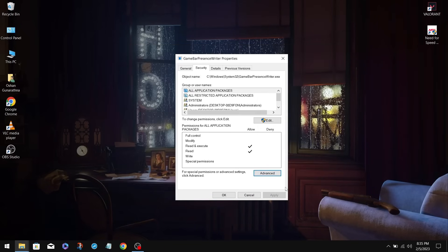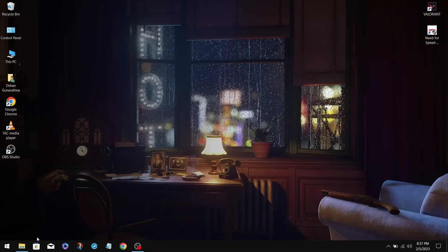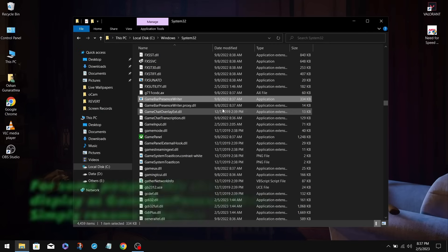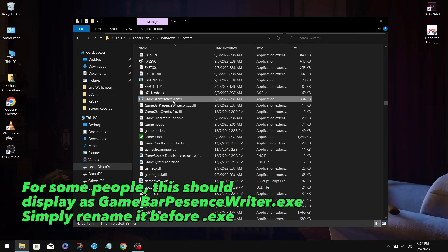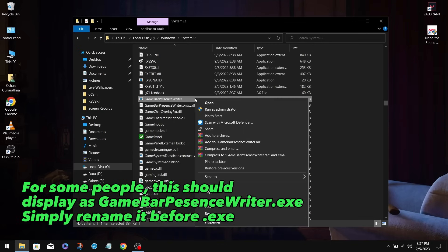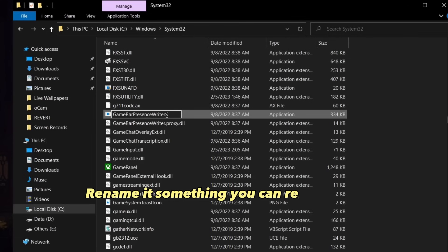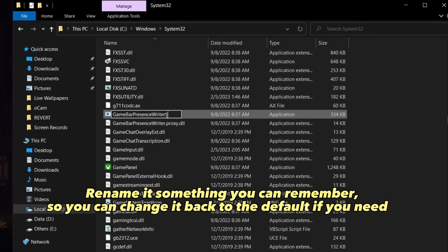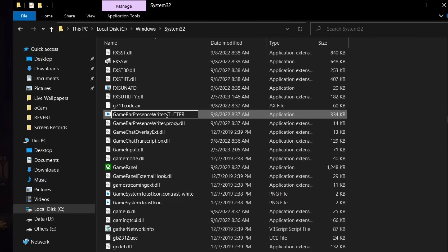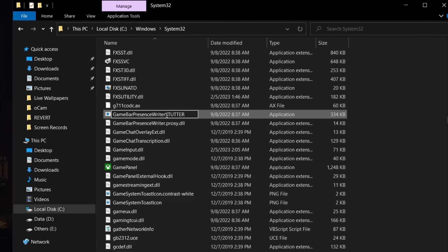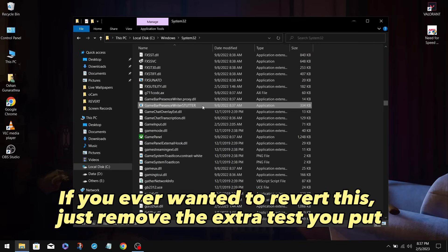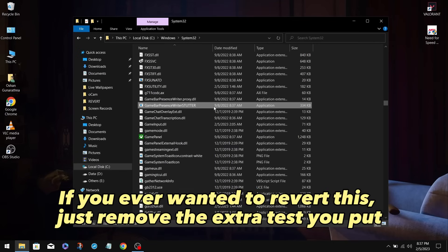We should now be able to rename the application. So go back to the System32 folder. Now you need to rename this to whatever you like. I'm going to rename it Stutter. Rename it something you can remember, so you can change it back to the default if you need it. After that, click Enter and click on Continue. Now make sure to restart your computer, so that it starts fresh, and you're good to go.